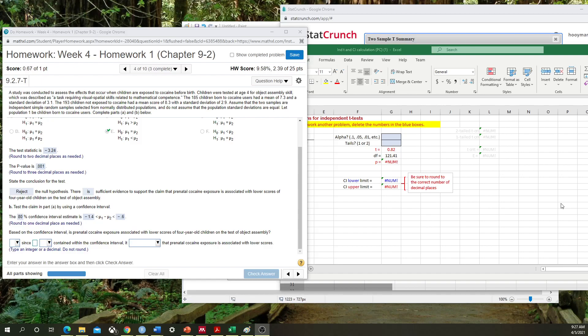All right, hello class. In this tutorial, we're going to go over how to calculate confidence intervals for a two-sample t-test or an independent t-test.